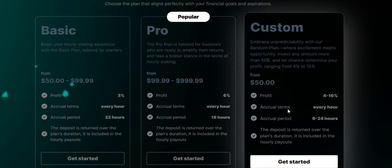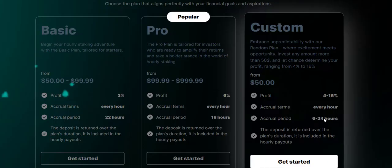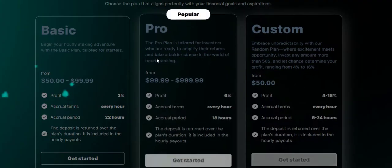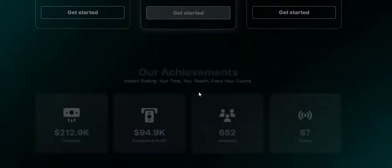It also depends on the amount that you put in to earn this amount of profit. Accrual is 6 to 24 hours, so it can run for 6 to 24 hours. You'll also get back your deposit. This is custom, so it's like you tailor it on the amount you want to invest and the amount you want to earn.